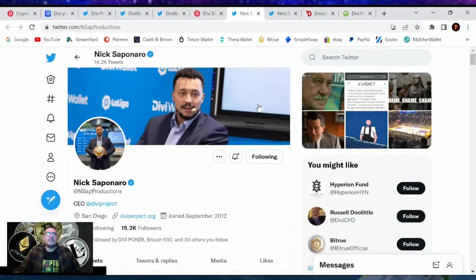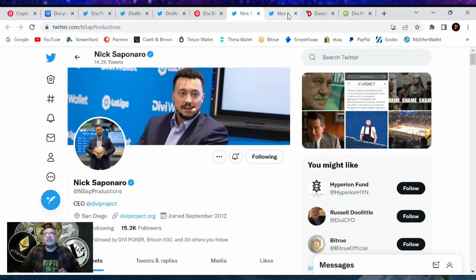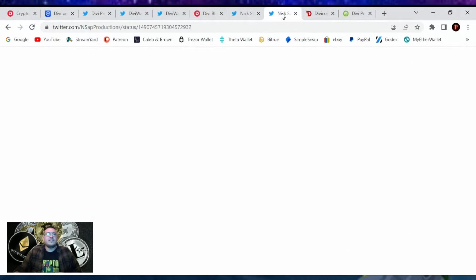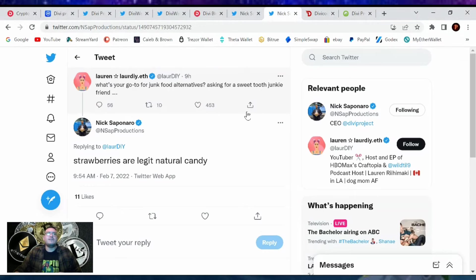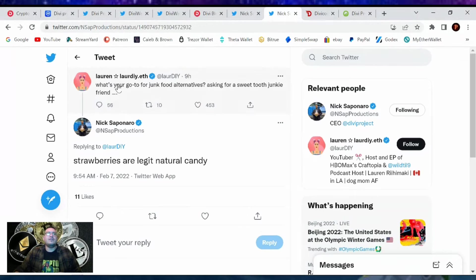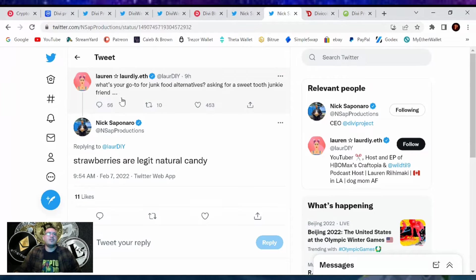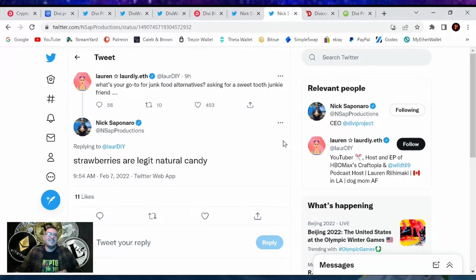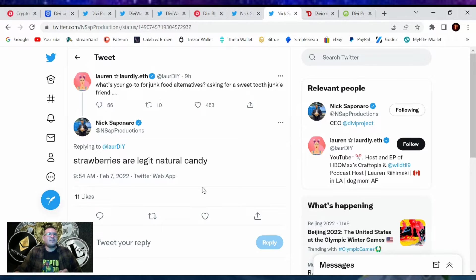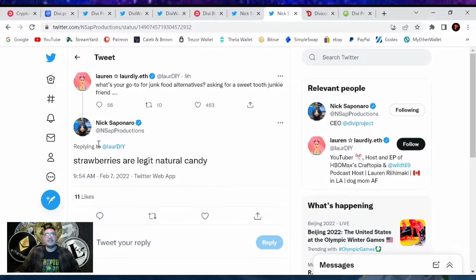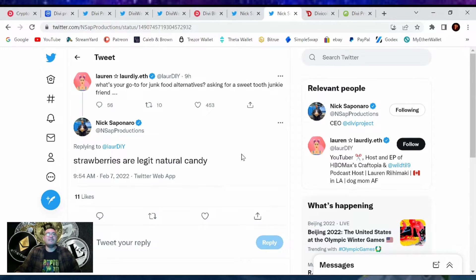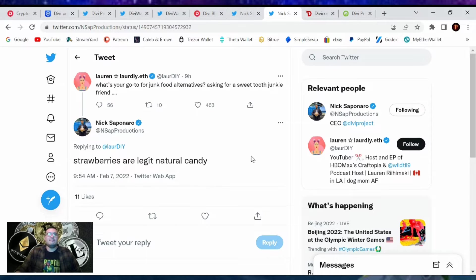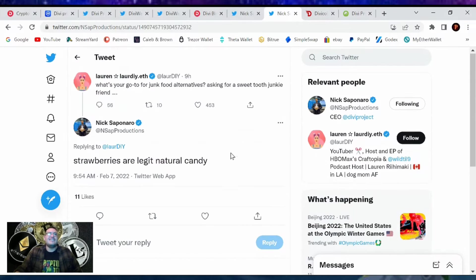Going over Nick Saponera. What's he been doing today? Well, he answered some person's question. Lauren Rodry dot Ethereum. She asked, what's your go-to for junk food alternatives? Asking for a sweet tooth junkie friend. Nick said he likes strawberries are a legit natural candy. So hey, if you meet Nick, give him a box of strawberries like Iron Man did at Pepper Potts and Iron Man 2.